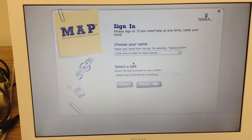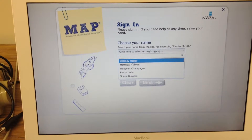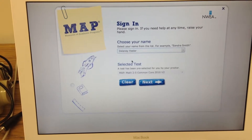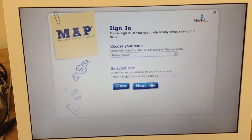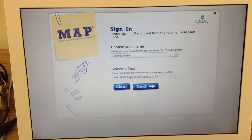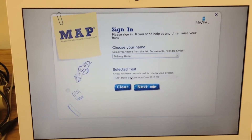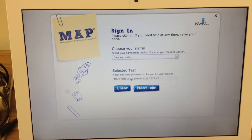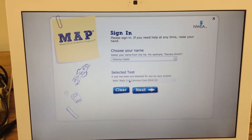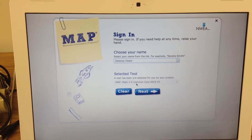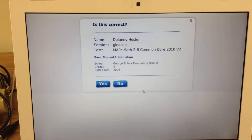Then they have to click here to find their name, and then they click on their name. The test will already be here for them. Ask them to double check to make sure — if they are taking the math, they should look to make sure they have the math; if they are taking the reading, they can double check. And click next.